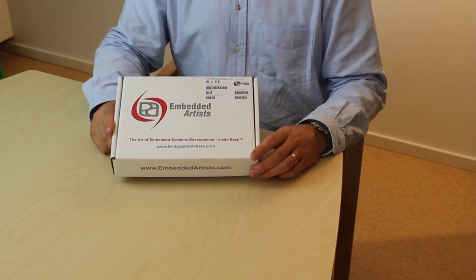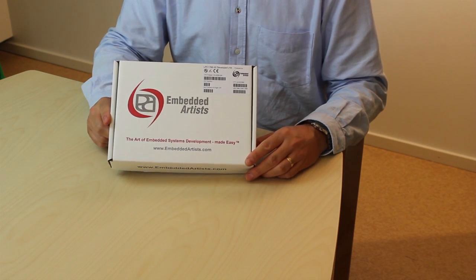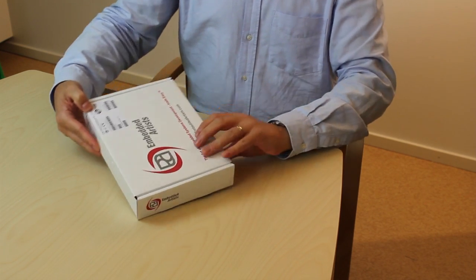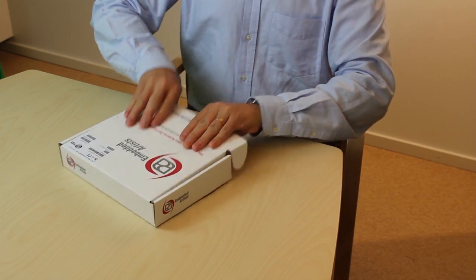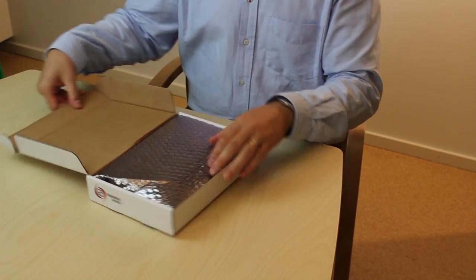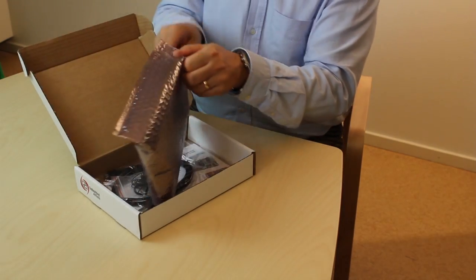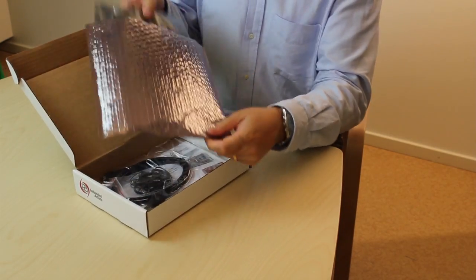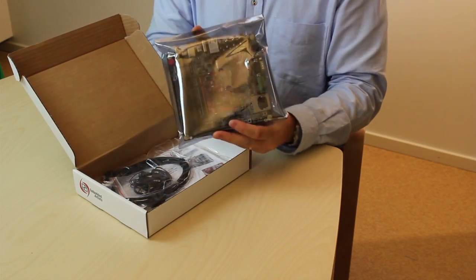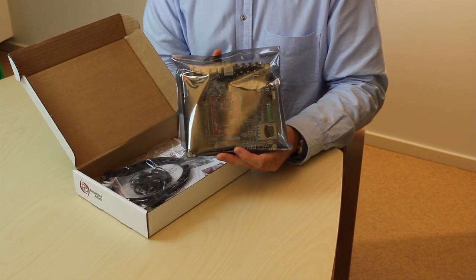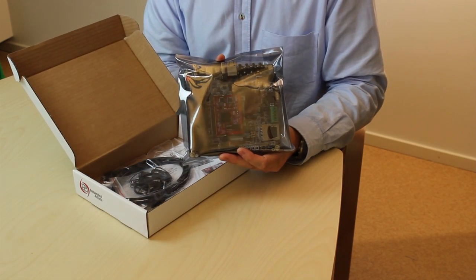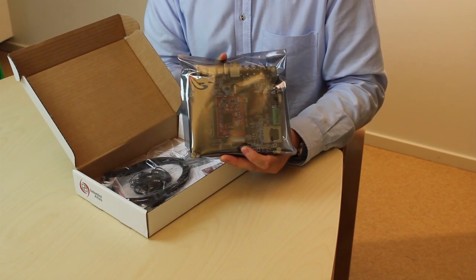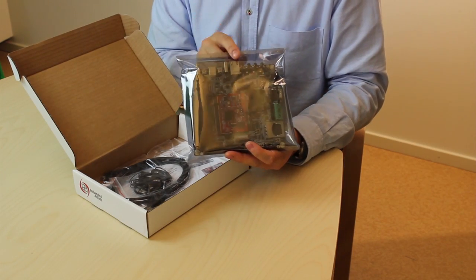So, let's look at what's included in the kit. We have the LPC4088 OEM board mounted on the OEM baseboard.